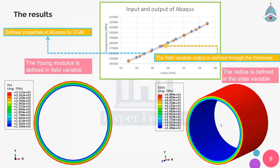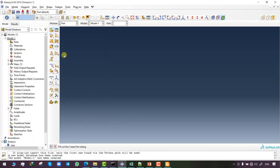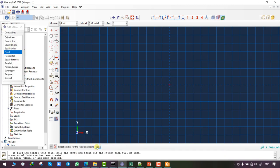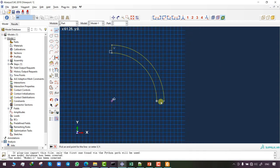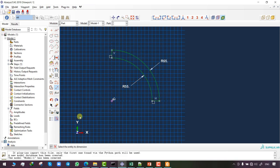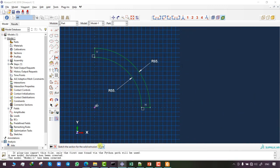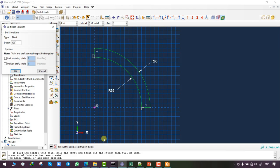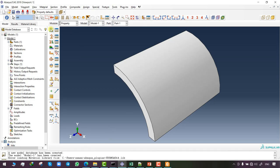To model the cylinder we choose the 3D modeling space and solid shape. I assign a reference point and form a quarter of the cylinder — my storage tank — with an inner radius of 55 and outer radius of 65 millimeters. After sketching, I click 'Done' and in the Edit Base Extrusion tab I set the cylinder's depth to 120 millimeters.